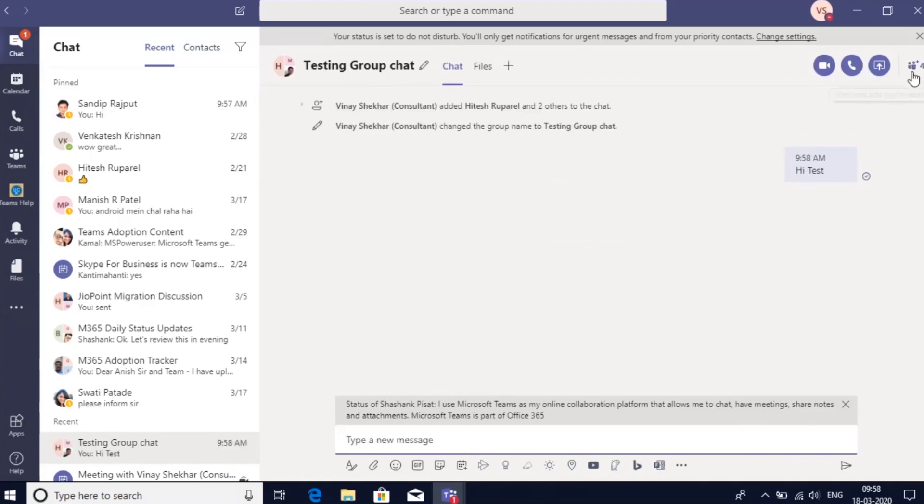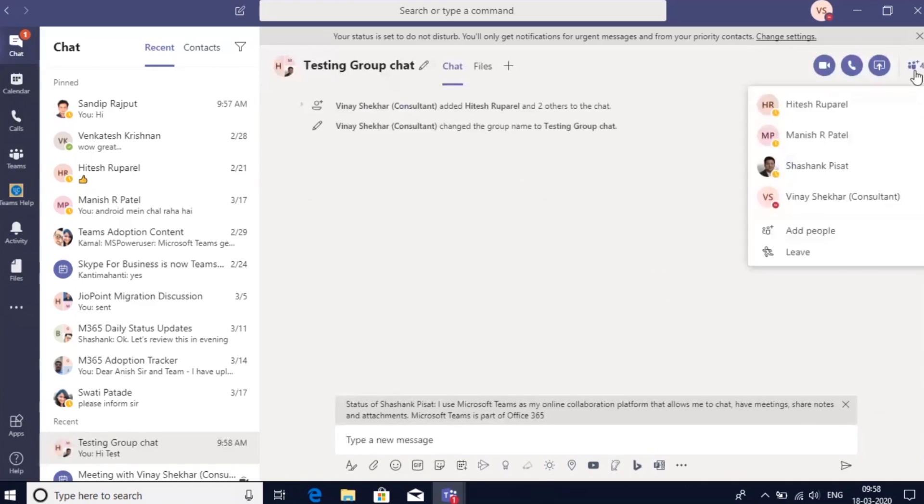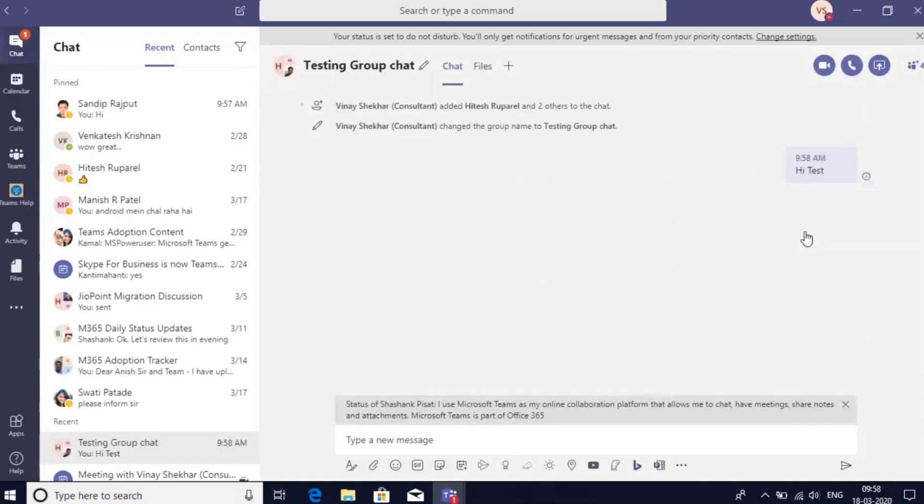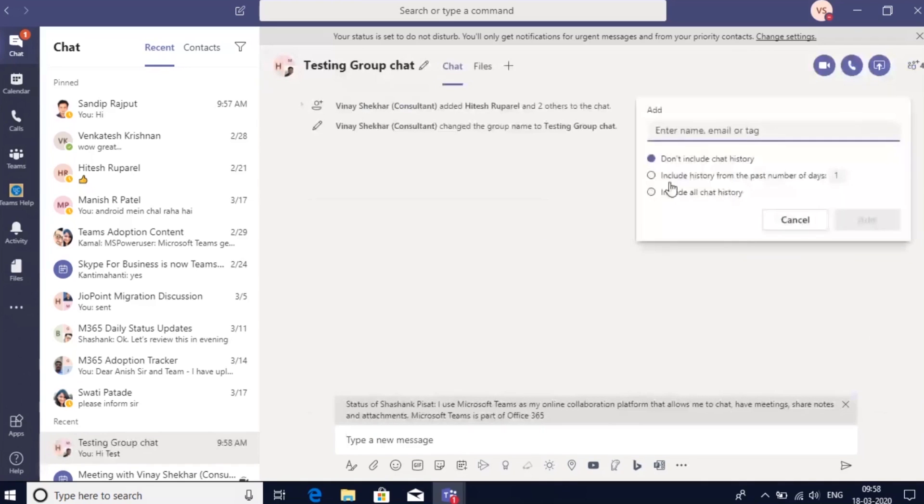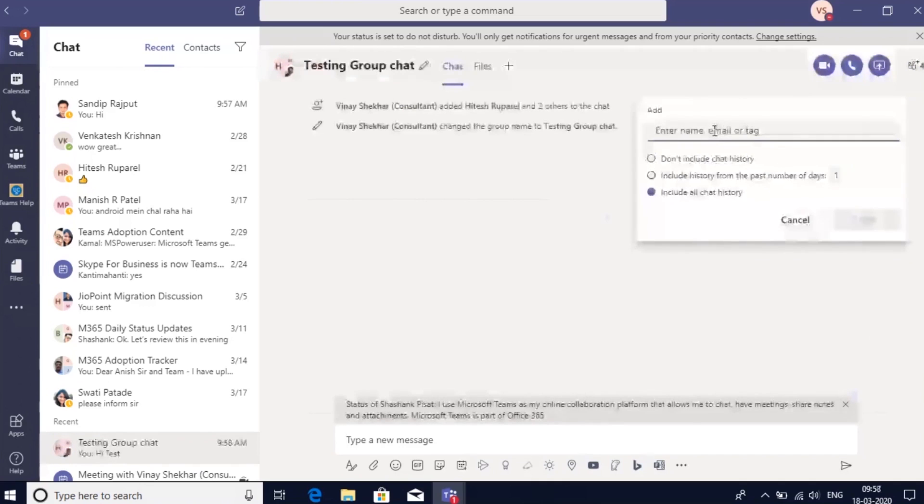Now if you want to add more people to this group chat, you can add more participants using the option here and add people. Notice that when you add a new person to a group chat, you can also share the chat history so that they have the entire context of the chat.